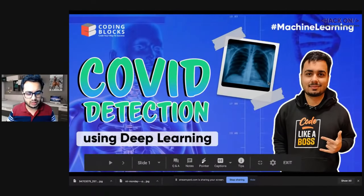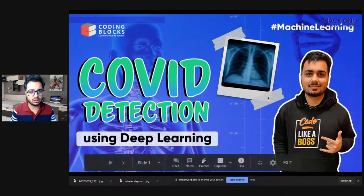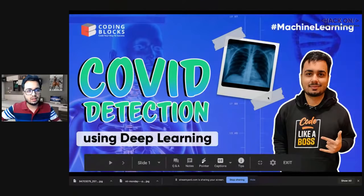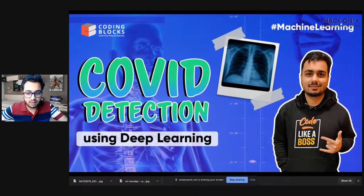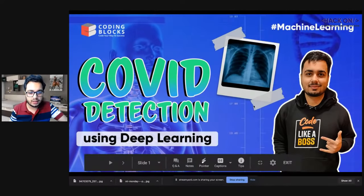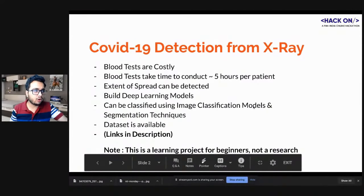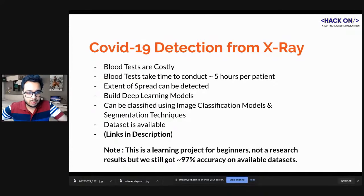Regarding DCM files: there are libraries in Python to work with them. When you work with CT scans or MRIs you generally get DCM files or NIfTI files. For our example we will be using X-ray data — those will be JPG images.